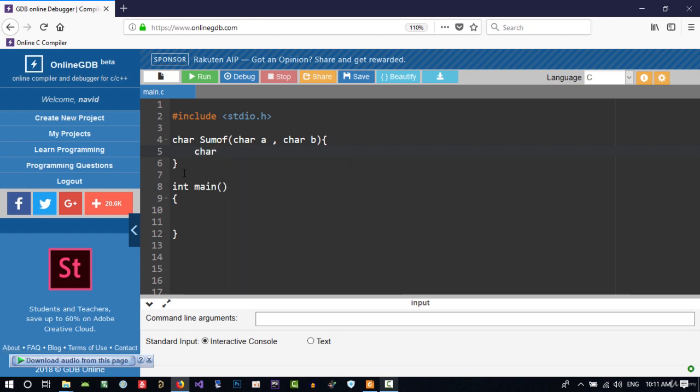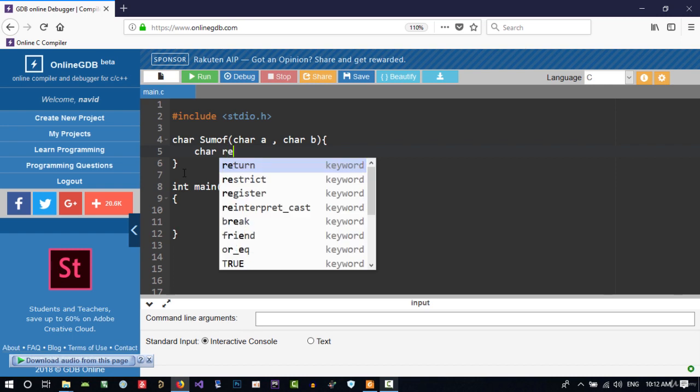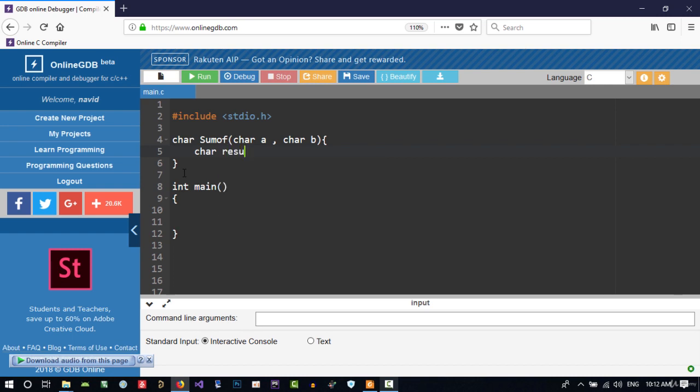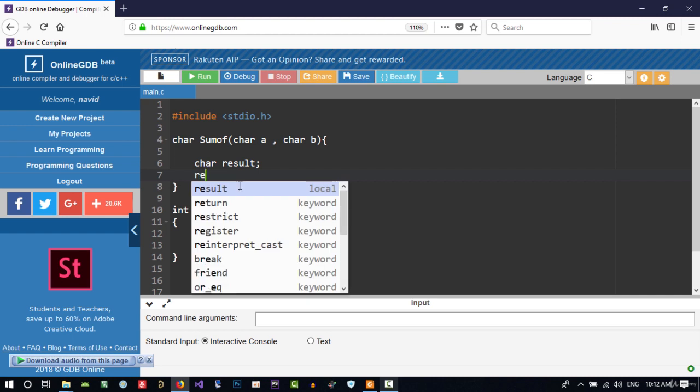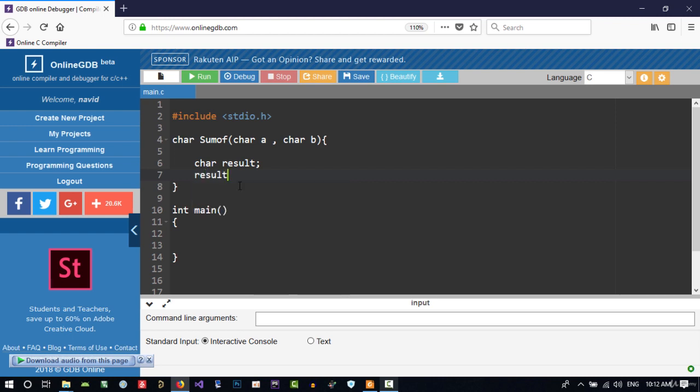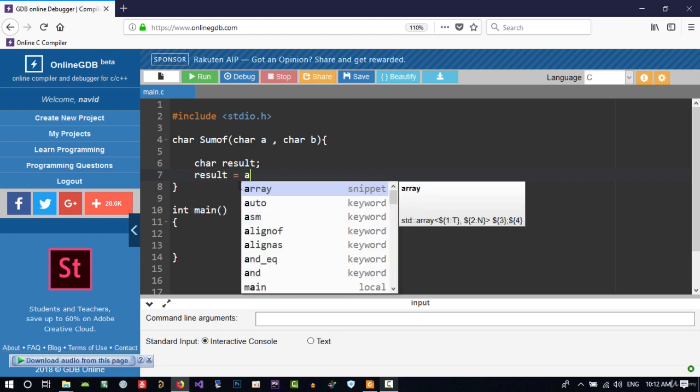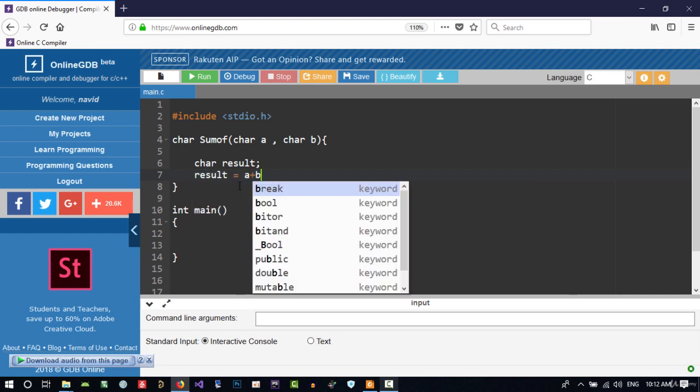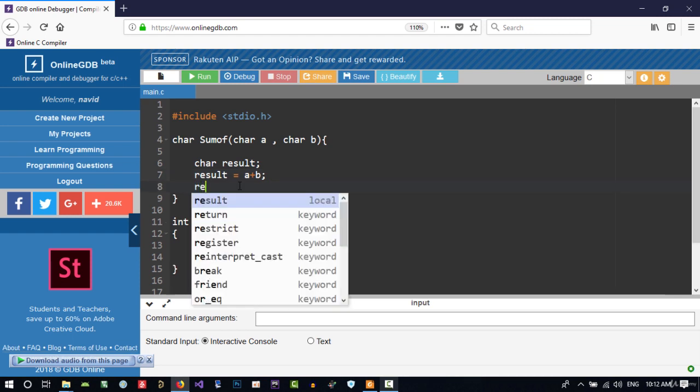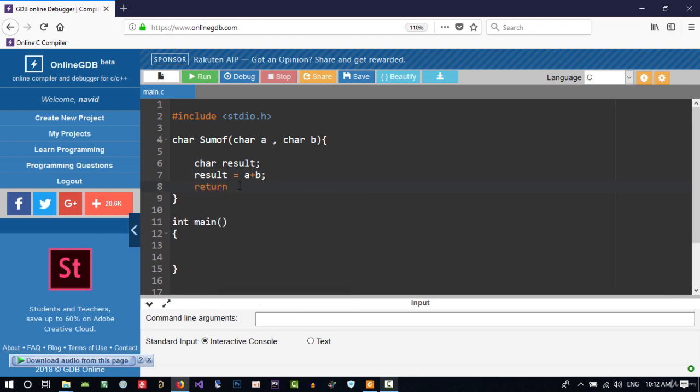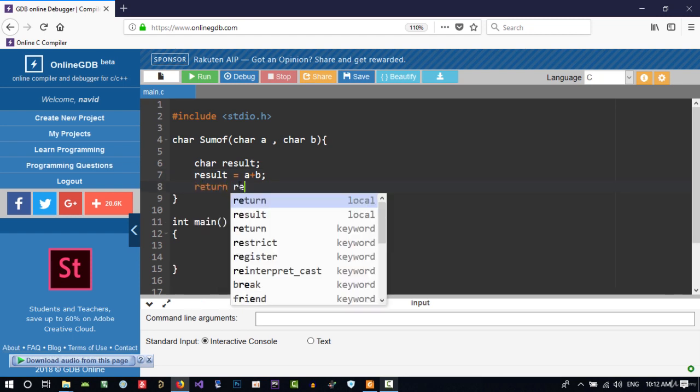we create a variable called result so we can store the value that we want to return. So result equals a plus b, and then return result.